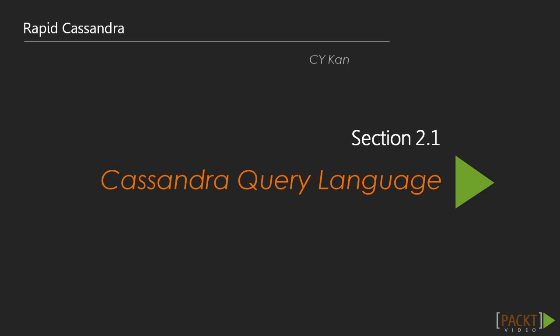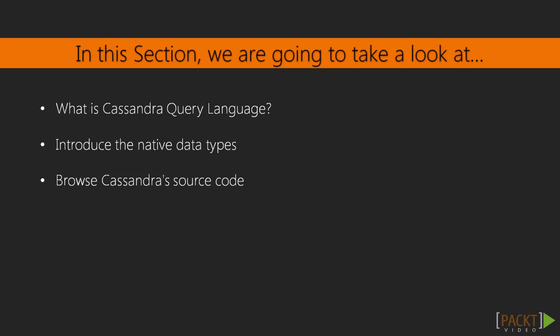In this section, we'll focus on the tools and techniques available for Cassandra data modeling. Cassandra provides a SQL-like language to manipulate its data model, called Cassandra Query Language, or CQL in short.